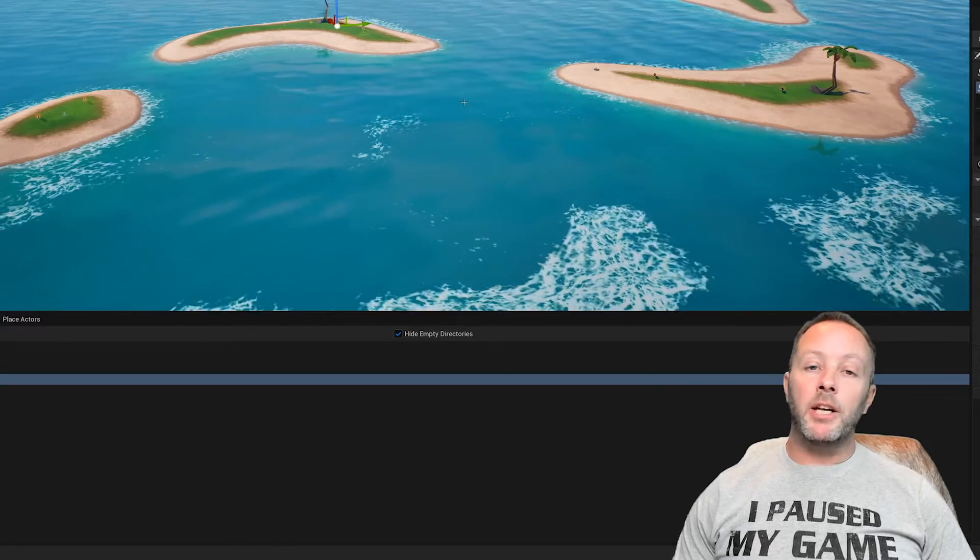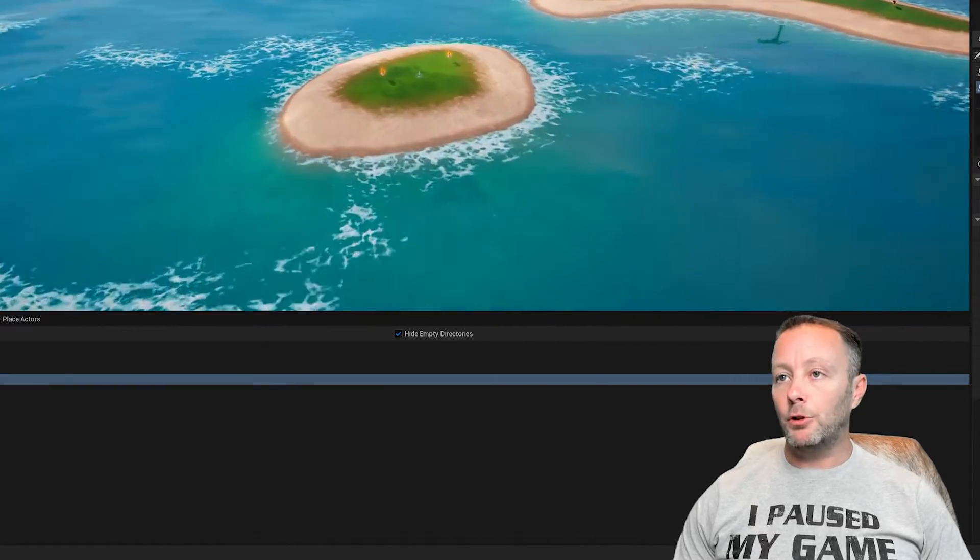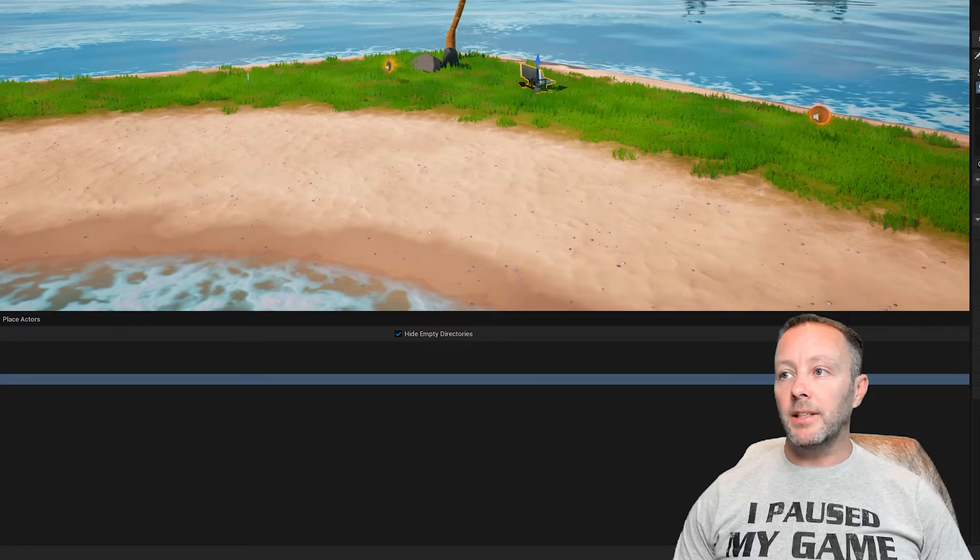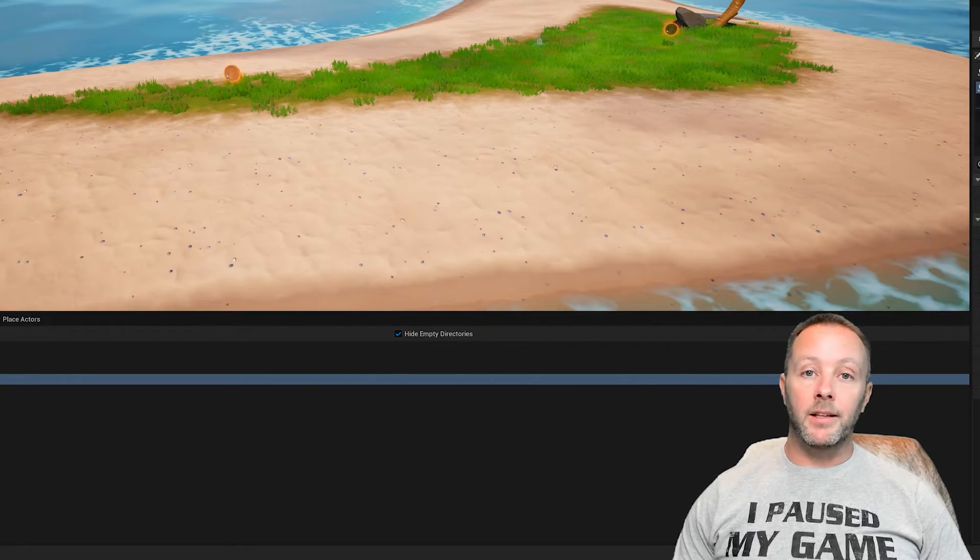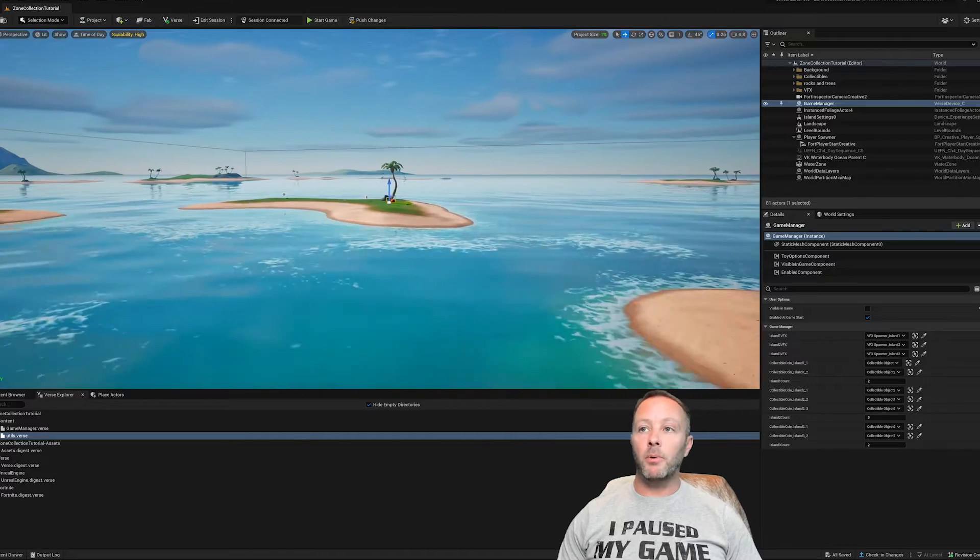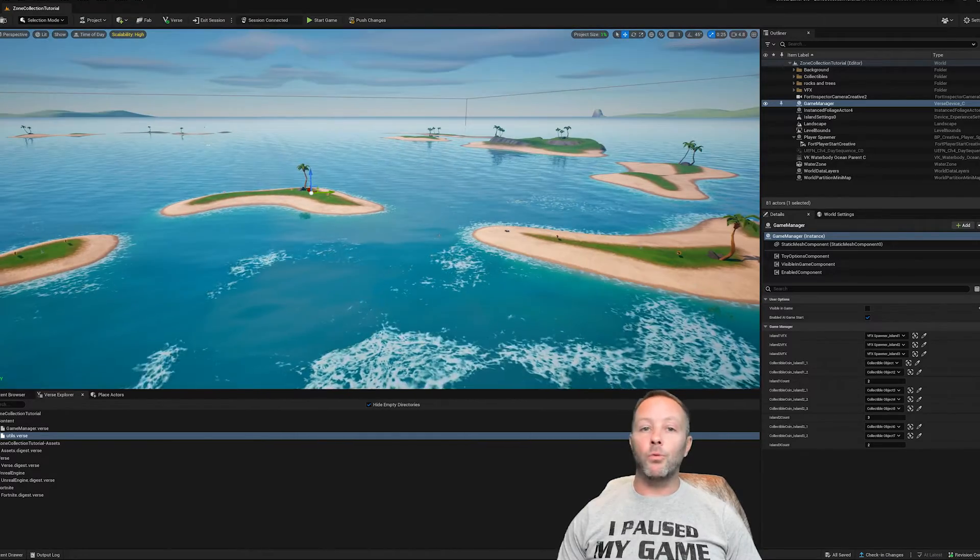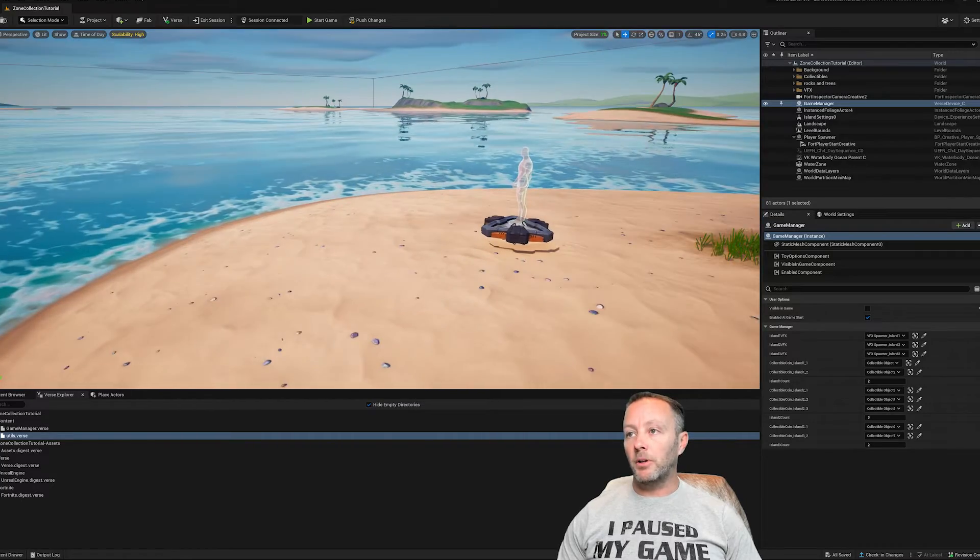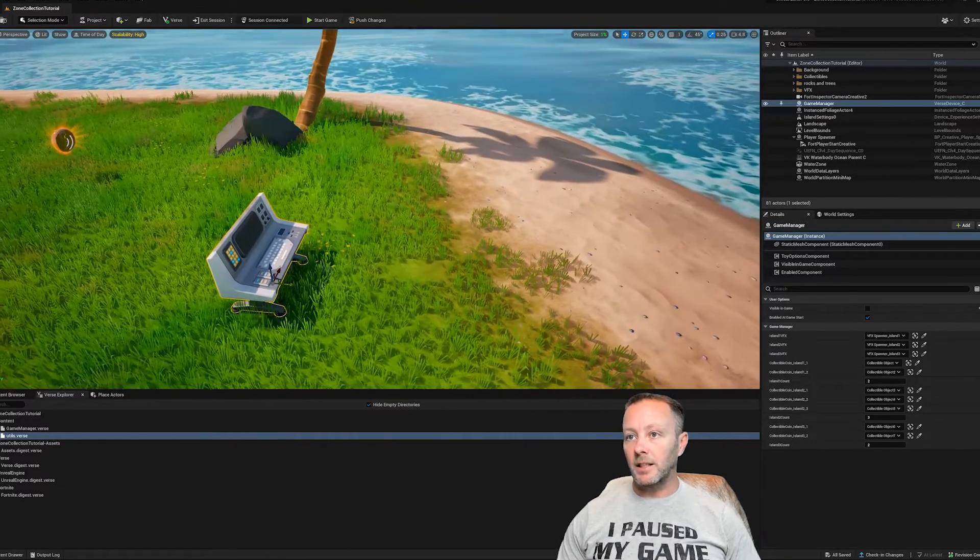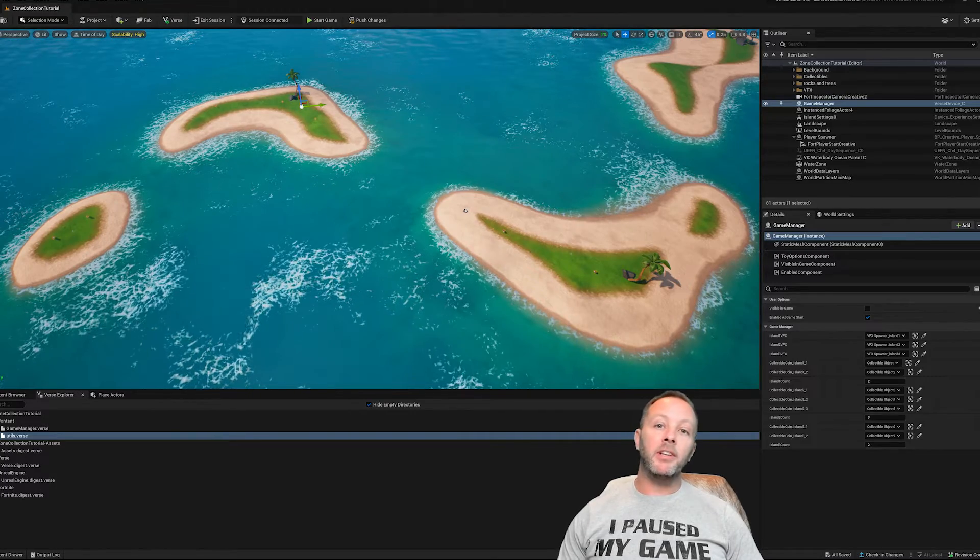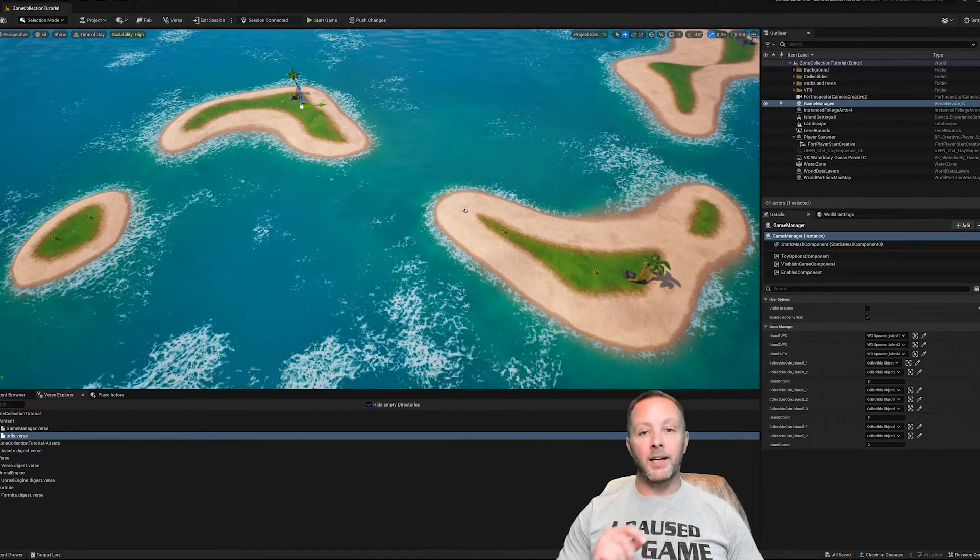Okay, we're inside UEFN. As usual, I'm going to show you guys how the game is set up. We have two coins on this little island here, three coins on this little island here, and two coins on this little island here. Each island also has a VFX spawner so that we can spawn the fireworks when we get each of the three coins. So here's our spawner for this island, and the verse device lives right here. So let's take a look at how I tied everything together and why I tied it together the way that I did.